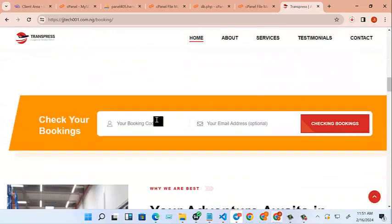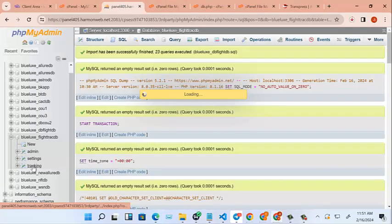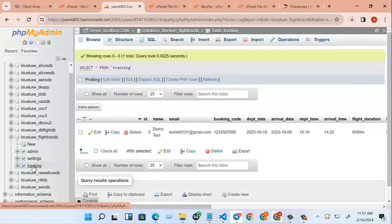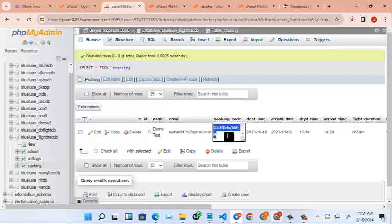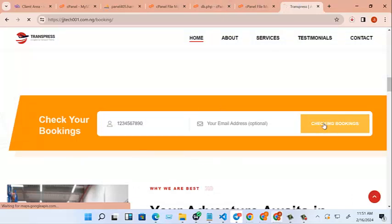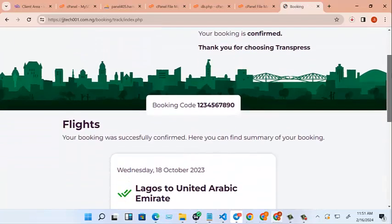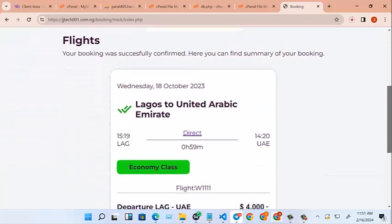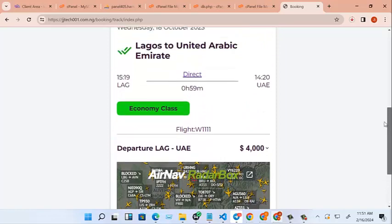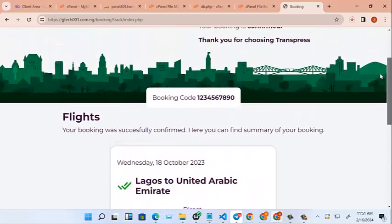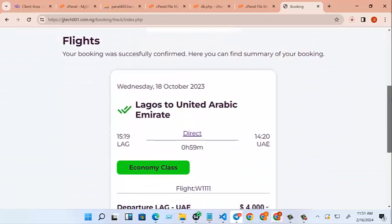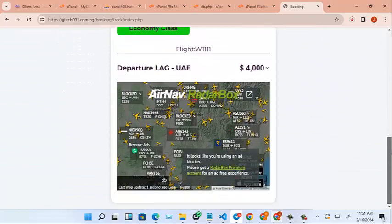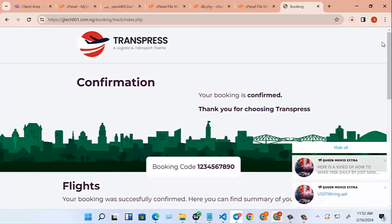But when you want to track it, you can come here and click. Let's take it from here. Let's see tracking. Copy and paste. Check bookings. Very good. This is our flight booking system. As you can see, it is easy to build and easy to use. So you can go on.